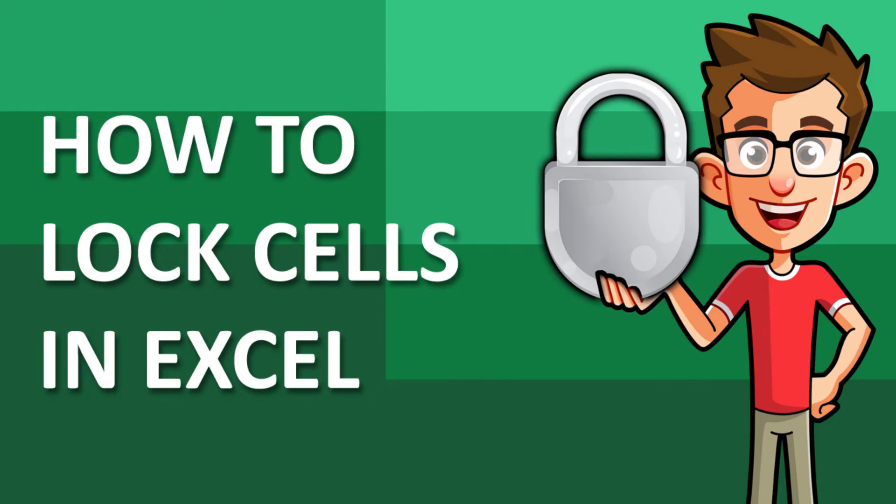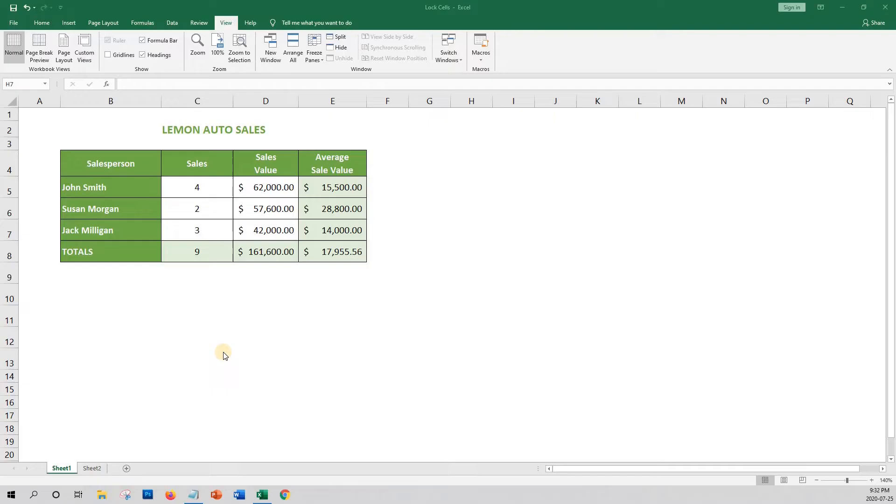Hey everyone, it's the excellent dude again with another Excel how-to video. In this video, I'll show you how to lock cells in your workbooks.